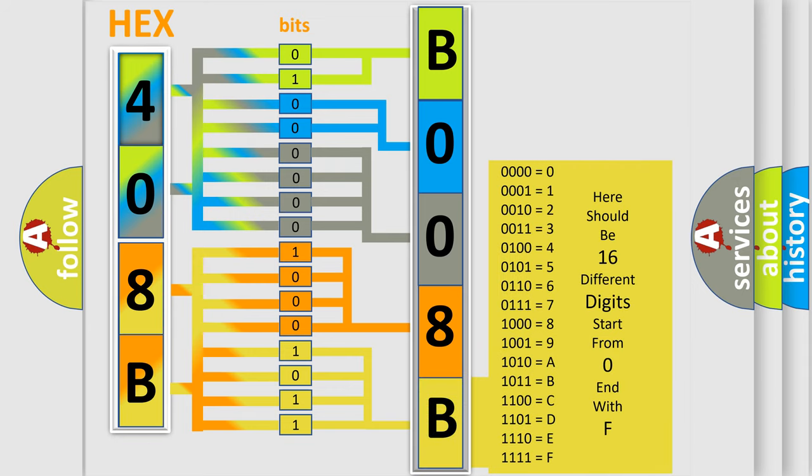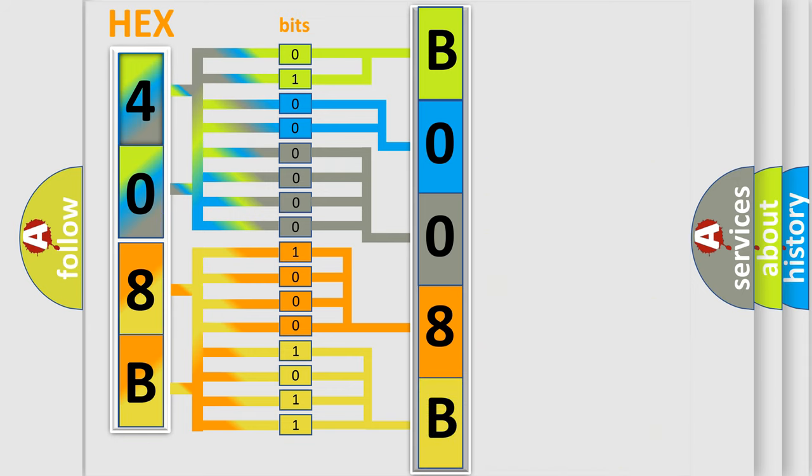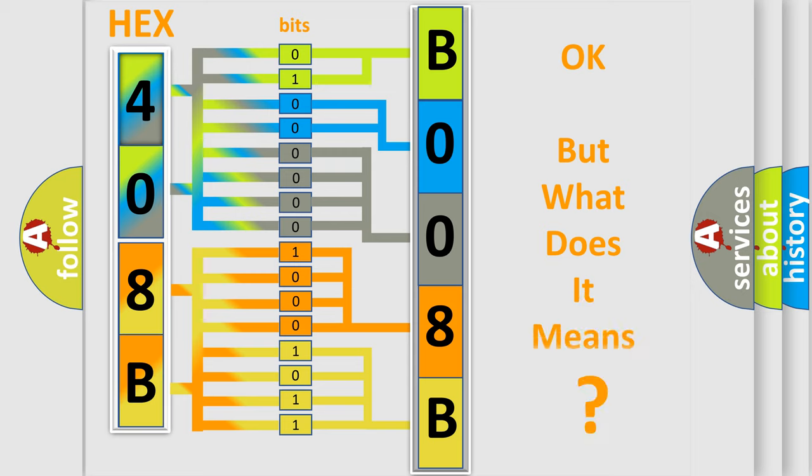We now know in what way the diagnostic tool translates the received information into a more comprehensible format. The number itself does not make sense to us if we cannot assign information about what it actually expresses.